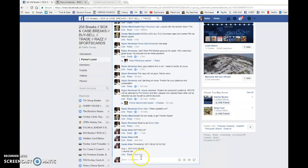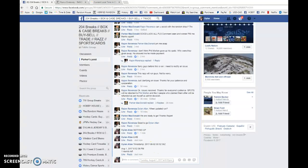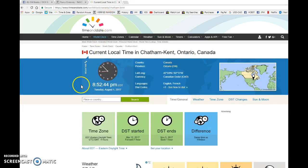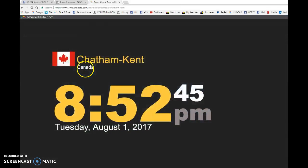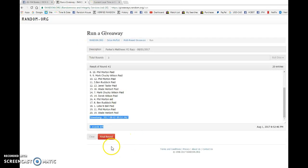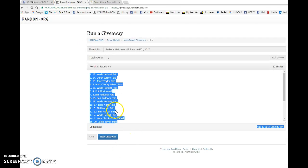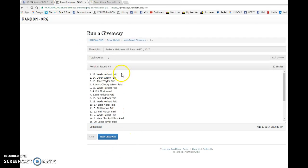005236 is the second random at 8:52. We have 8:52, August 1st, Tuesday 2017. And the winner is Wade Herbert with spot number 19.